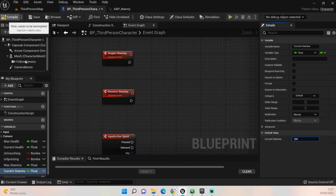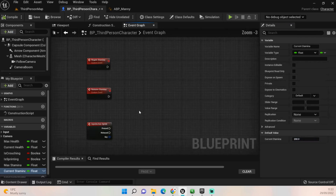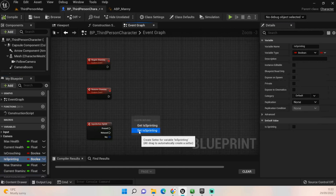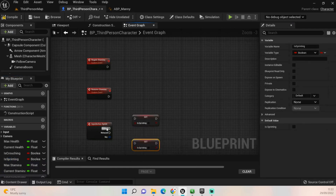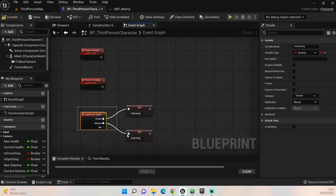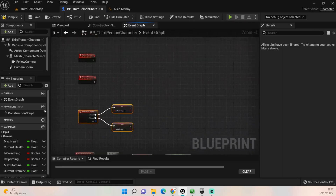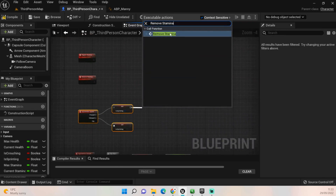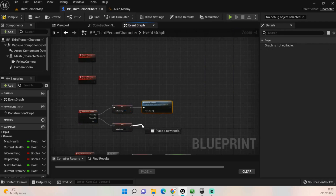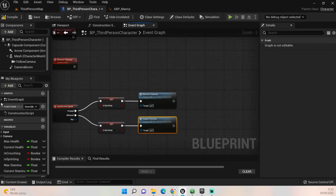The first thing we're going to do is drag out our new boolean and we want to set both of these. We are not going to use a flip-flop for sprint because it's much easier when you're working on regaining and removing stamina if you keep it to press and released. Set one to true, set the release to false. We then want to call our new function - for the pressed event call 'Remove Stamina', and for the released event call 'Regain Stamina'.